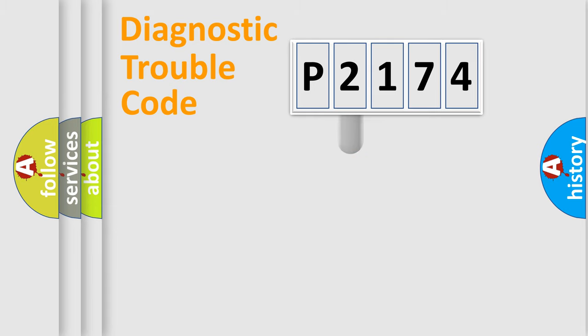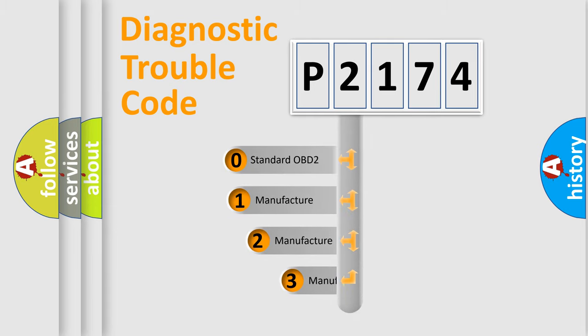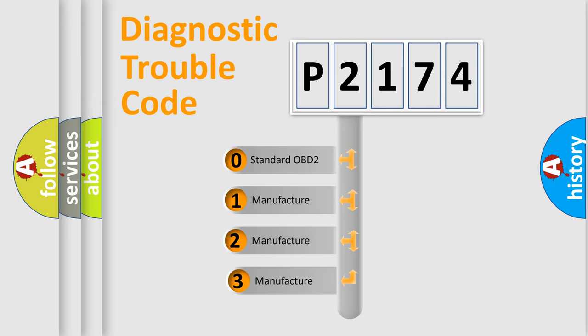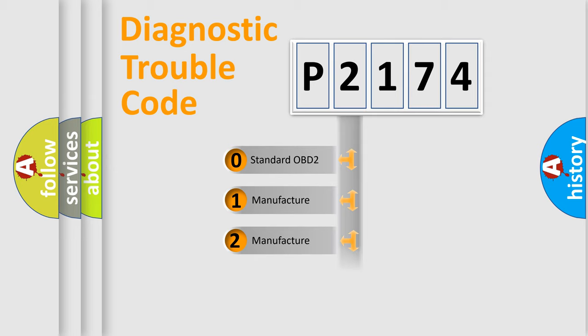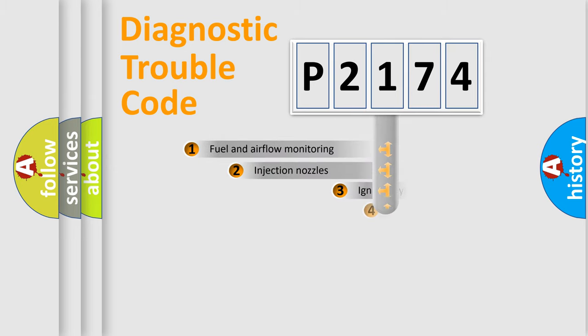This distribution is defined in the first character code. If the second character is expressed as zero, it is a standardized error. In the case of numbers 1, 2, or 3, it is a manufacturer-specific expression of the car error.